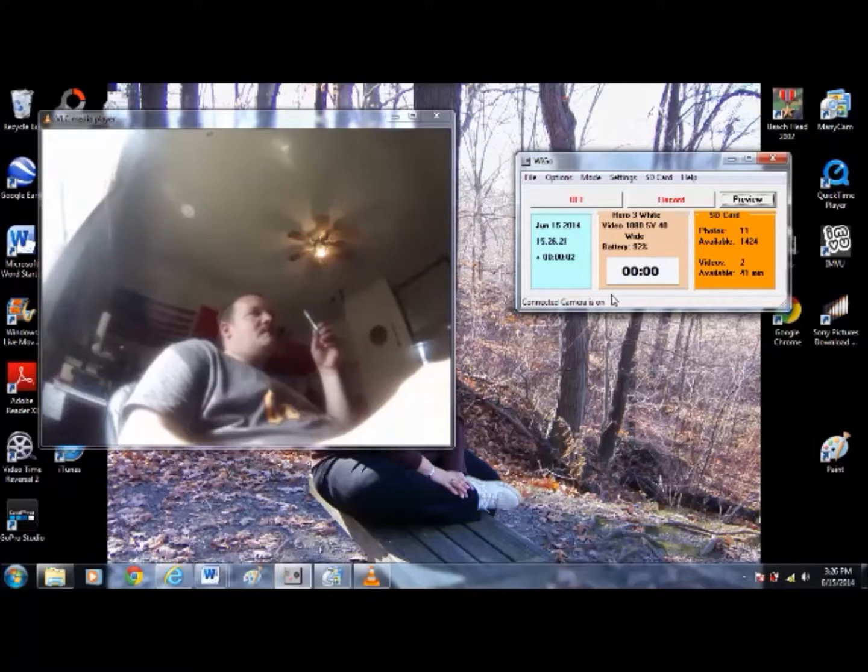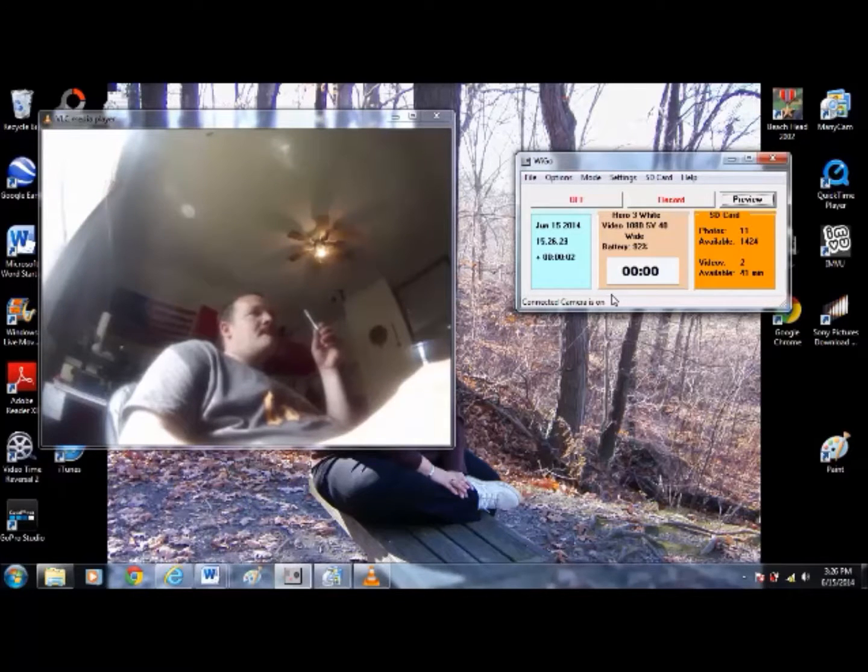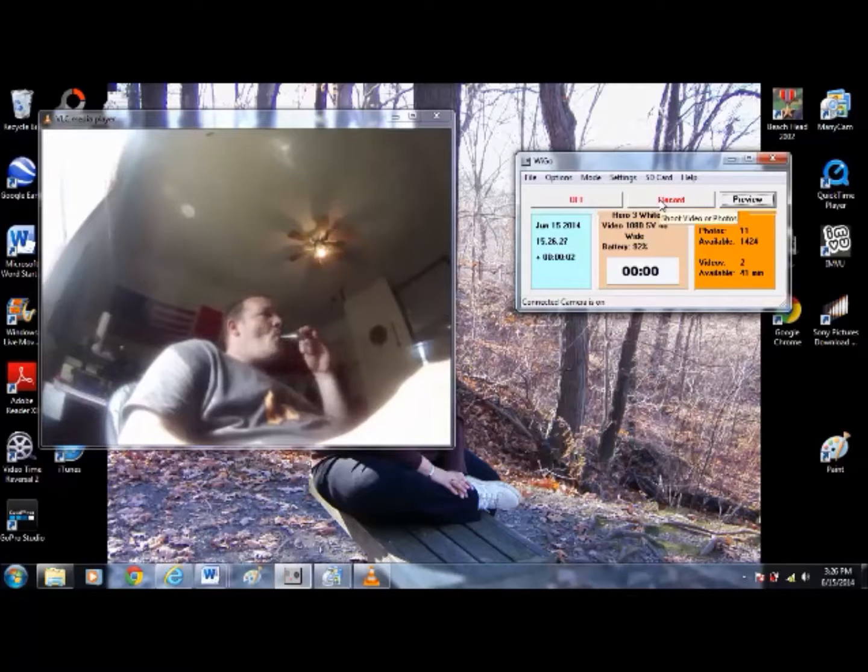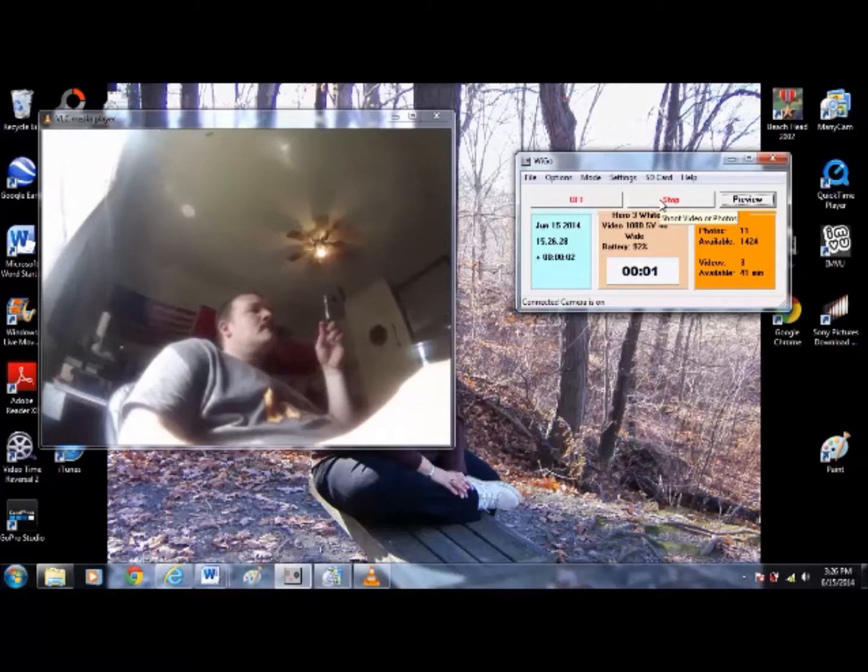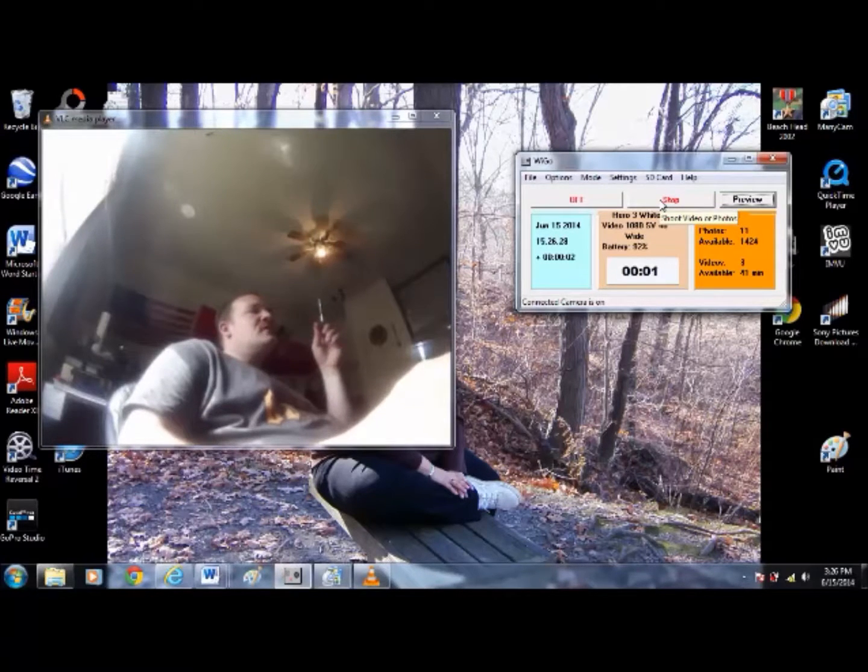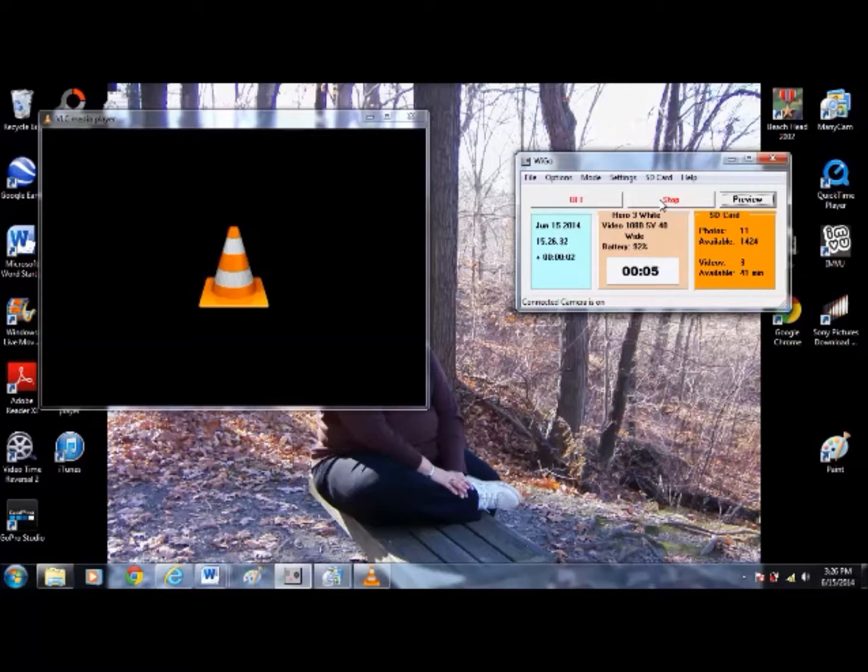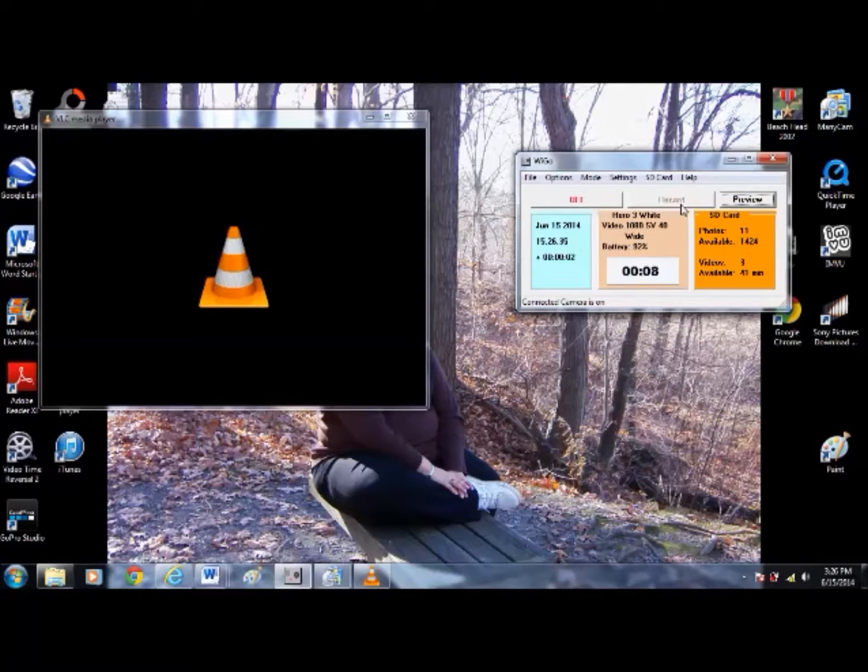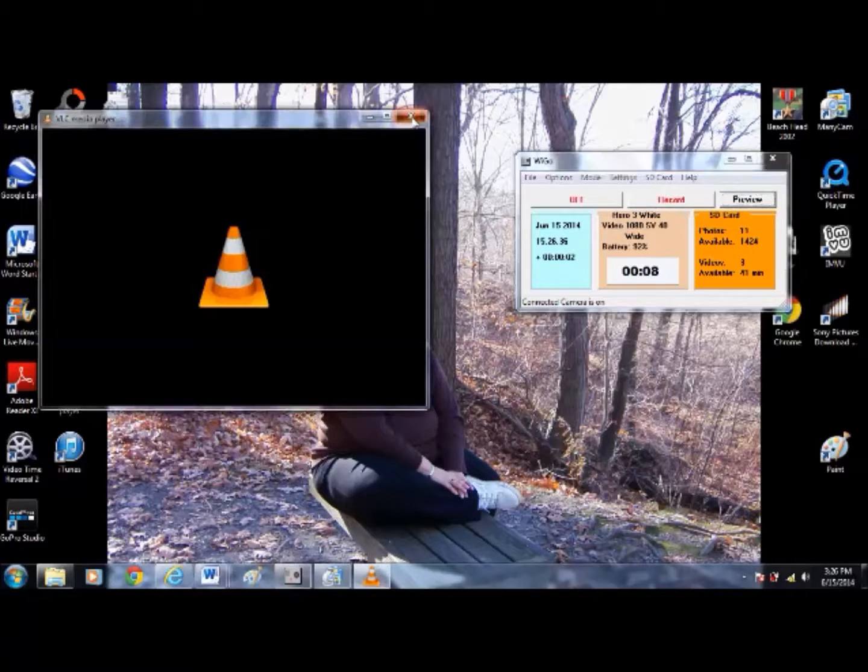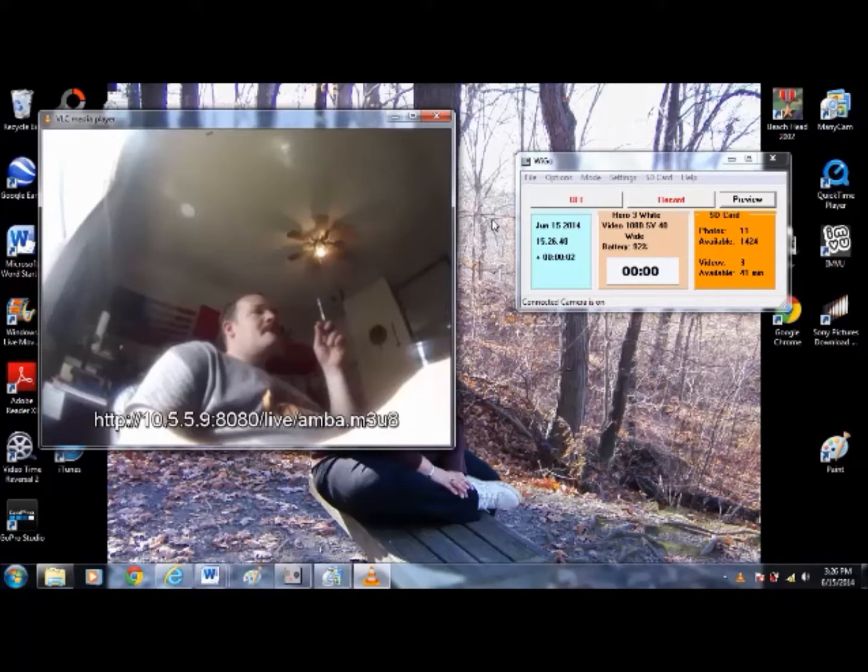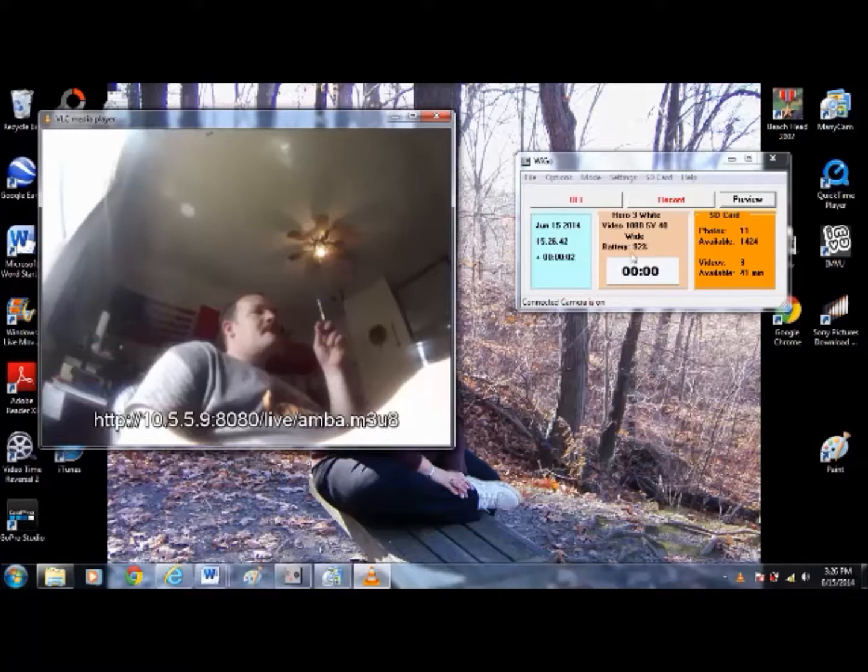There it goes. And I can hit record and record any video, so I'll upload you when I'm done. And I'll hit stop again. Preview kind of cut out on me, but you can see the settings on the camera.